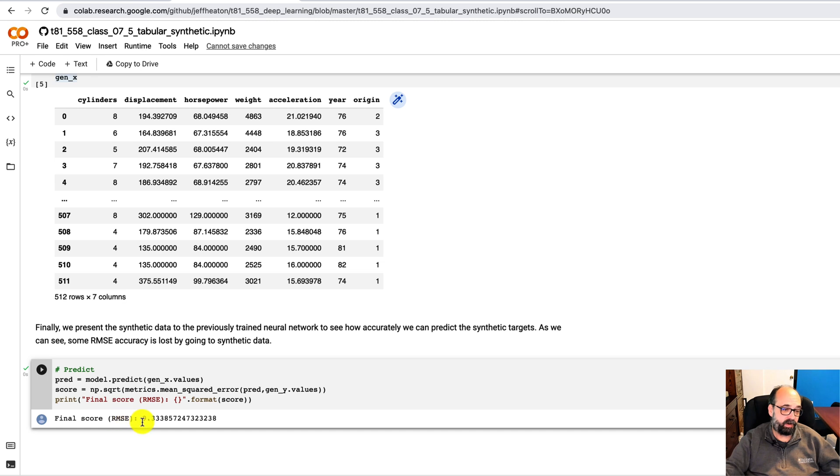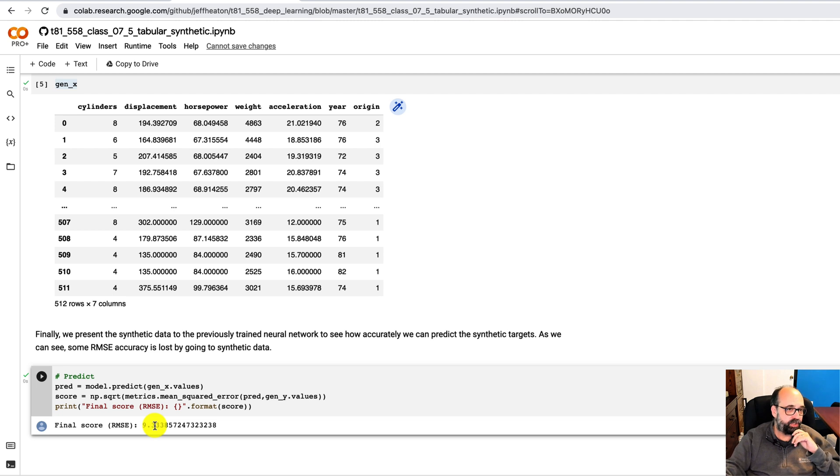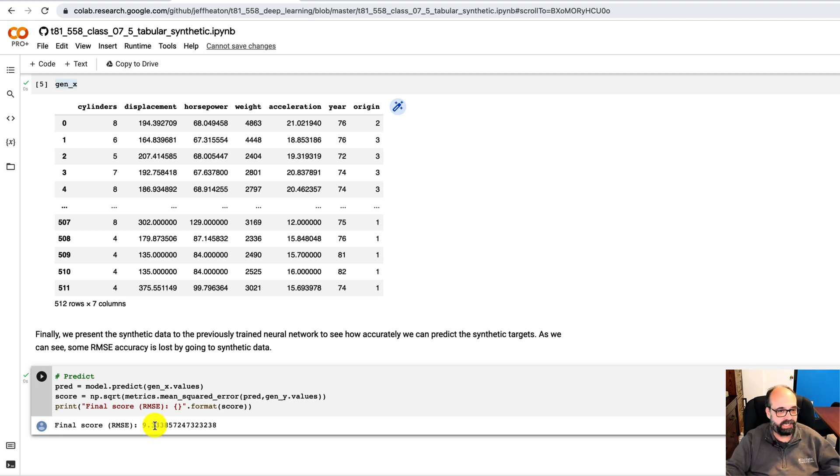Here we can see, yeah, the RMSE is suffering from the fake data, but not bad. The GAN generator here really is pretty nice for the tabular data.